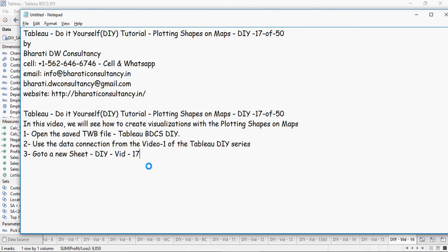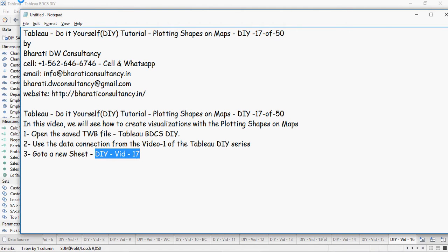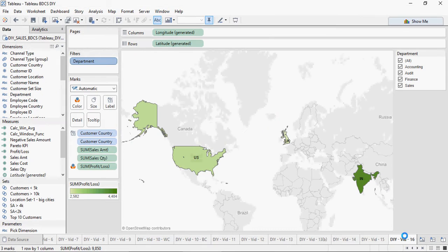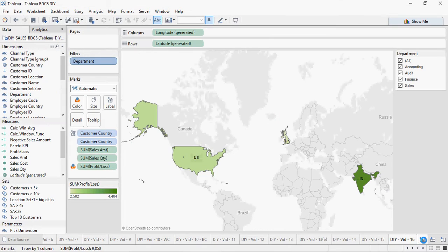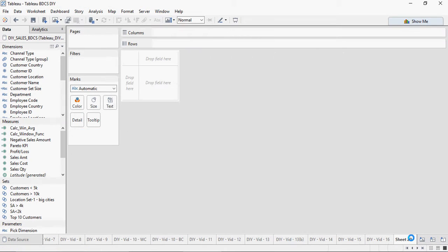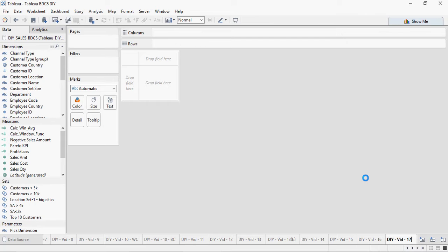Create a new sheet and use the connections from video number one, and name it as DIY width 17. So I'm going to create a new one here and call it DIY width 17.